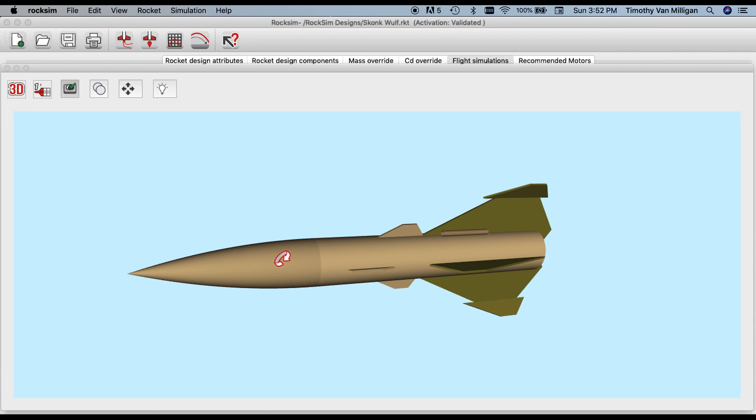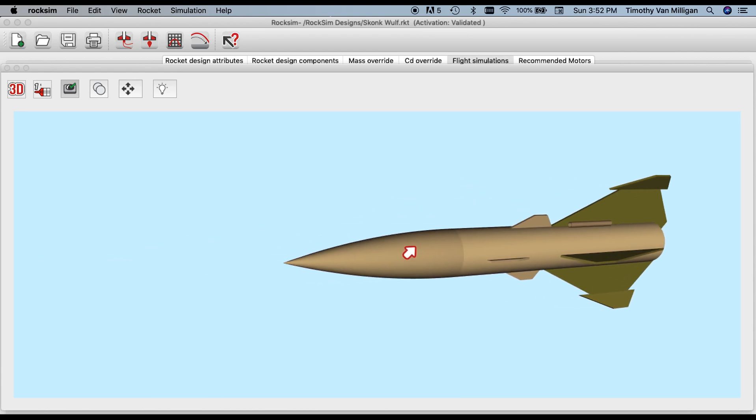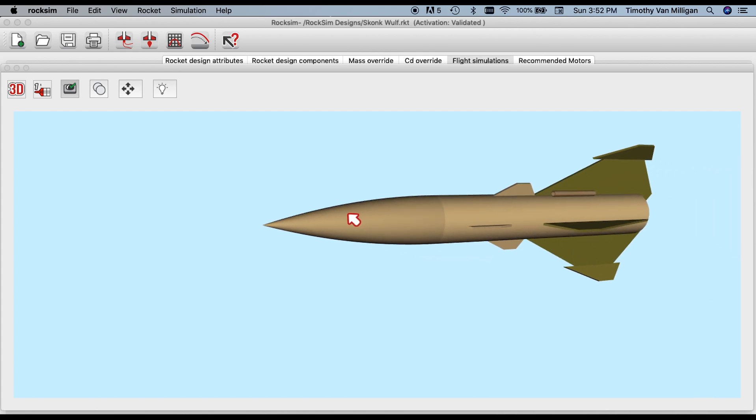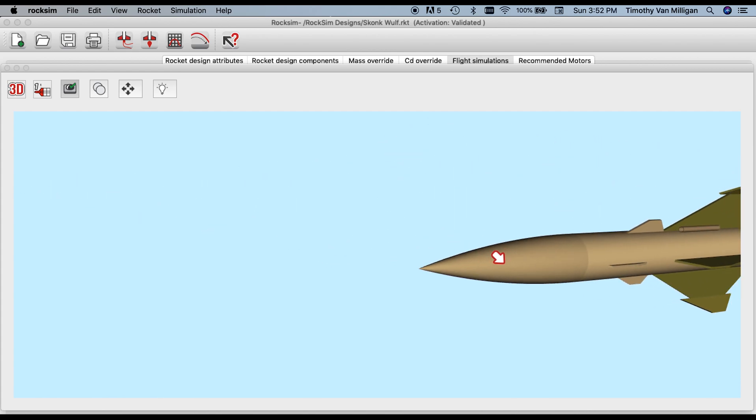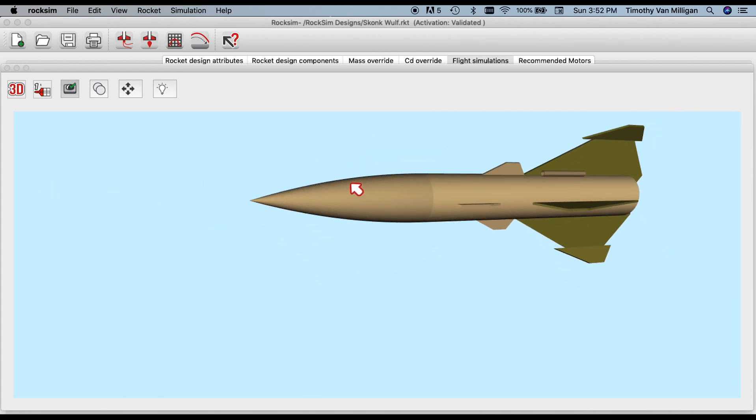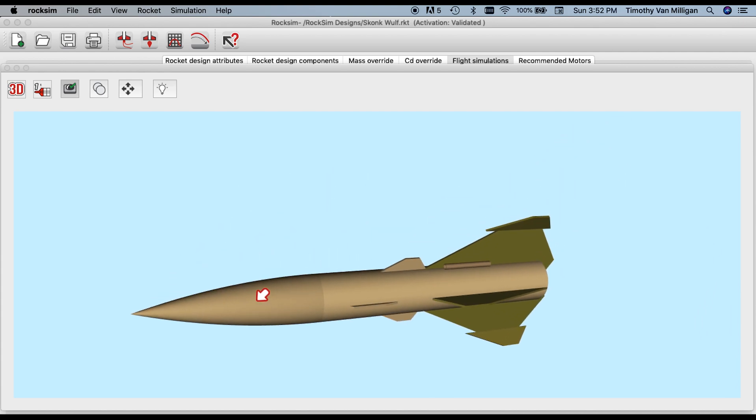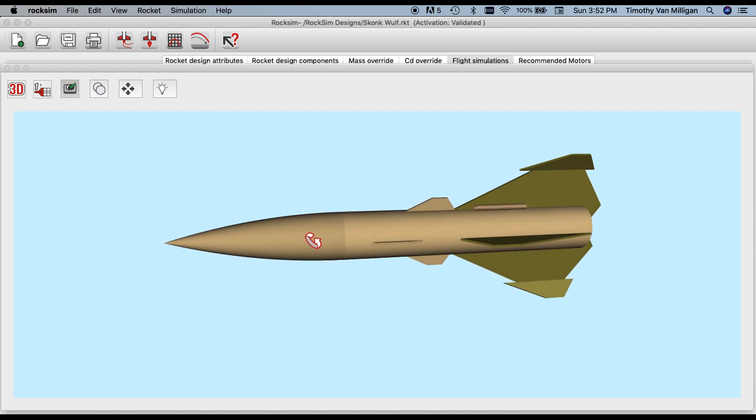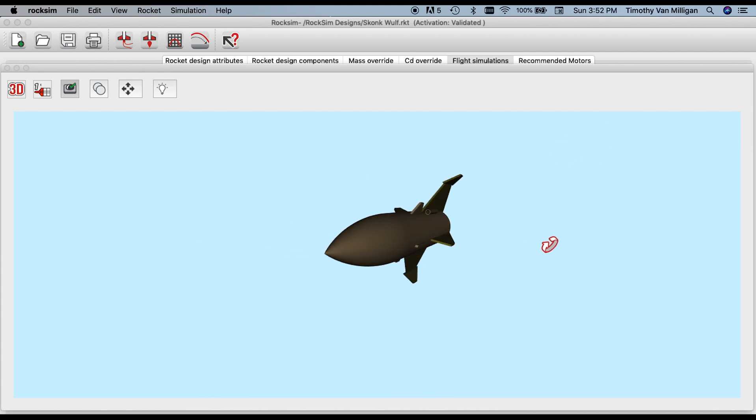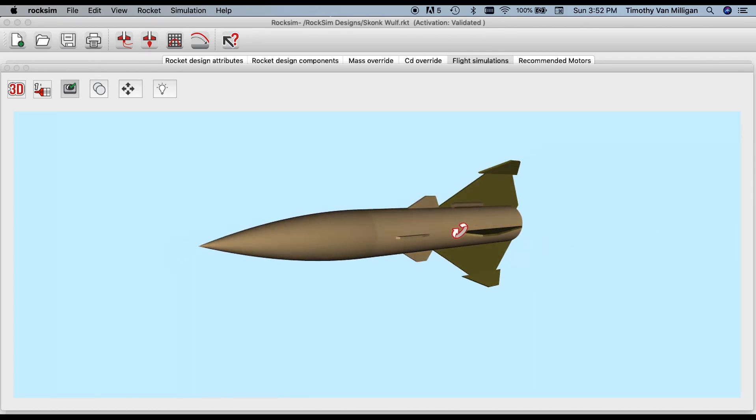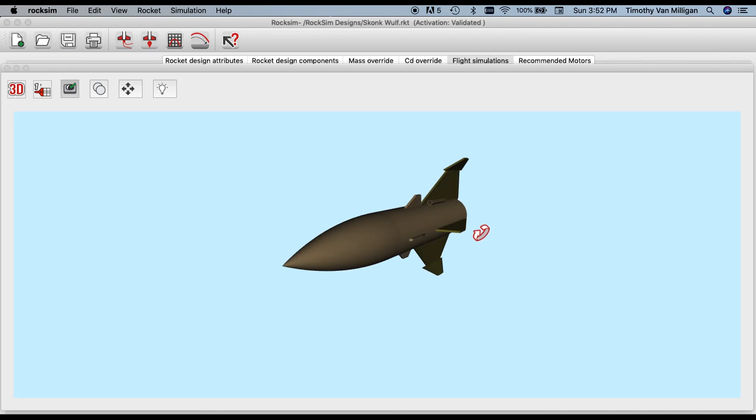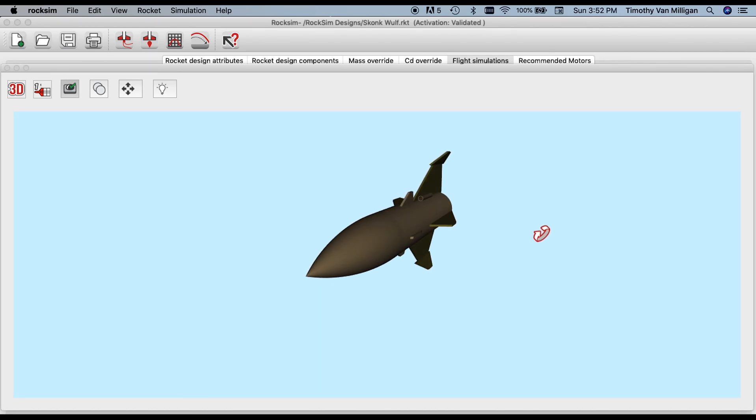To pan, hold down the Shift key. This allows you to move the rocket up or down, side to side, without rotating it. If you lift off the Shift key, now it's back to rotating as you move the mouse around.